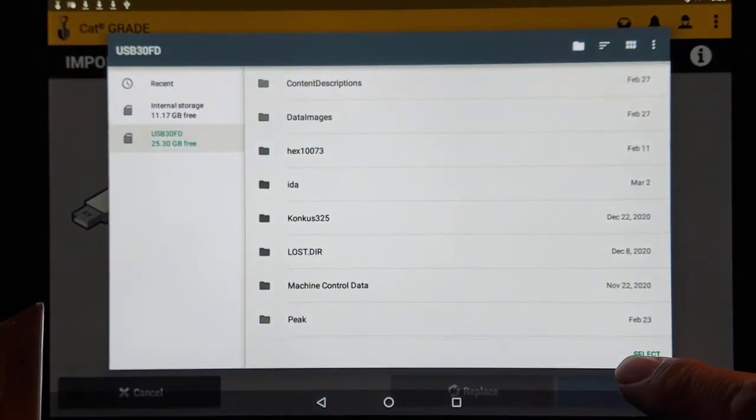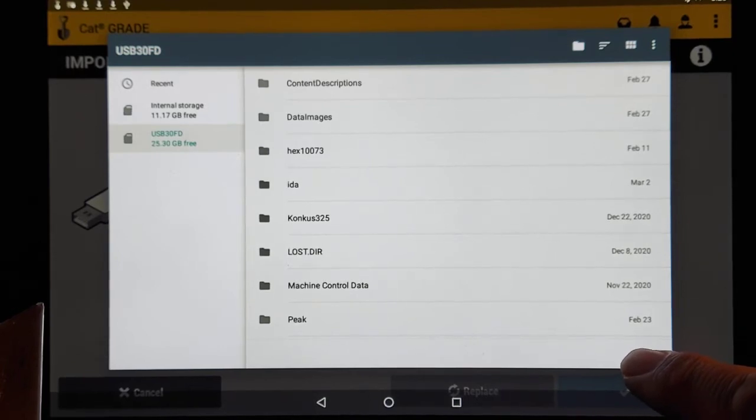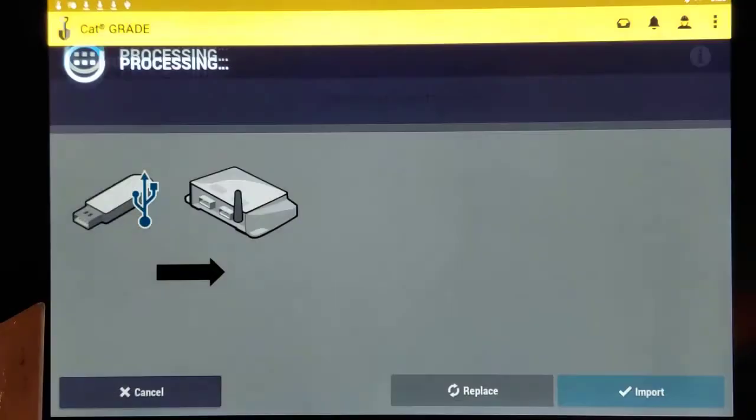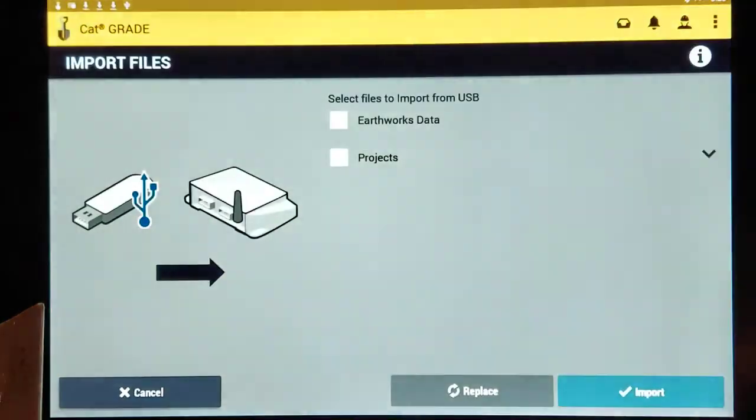It simply wants you to select the USB and then hit the select button down here. See where it says select? So we're just telling it, look at the USB. The system will find what it needs. So we'll hit select there.